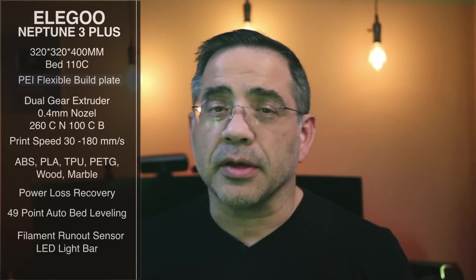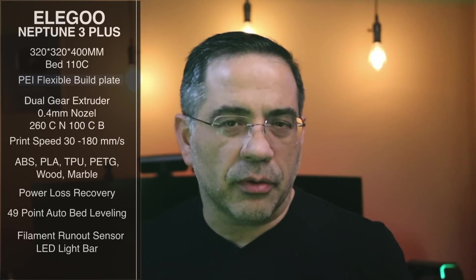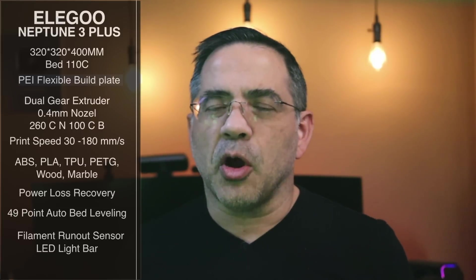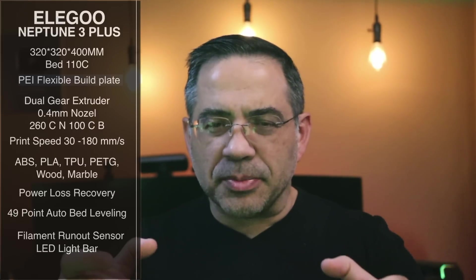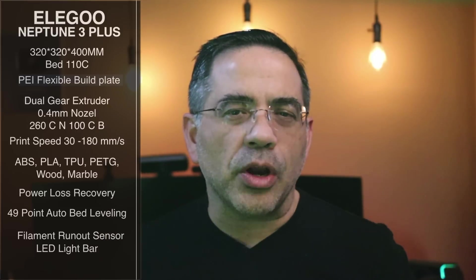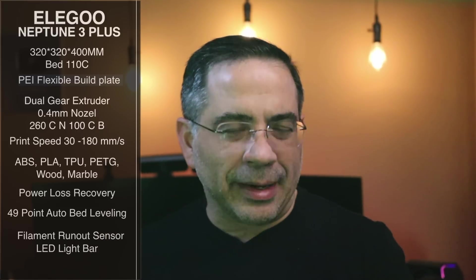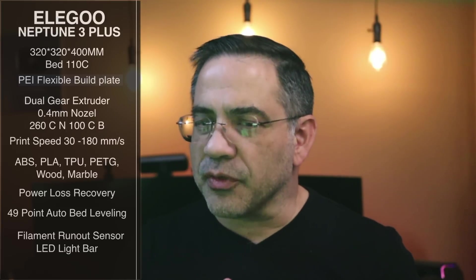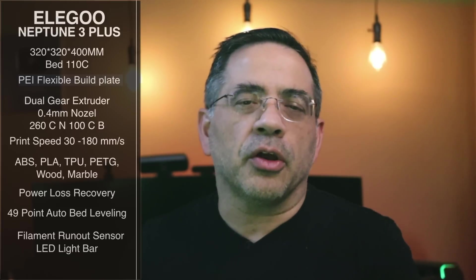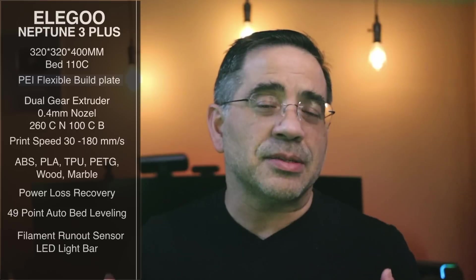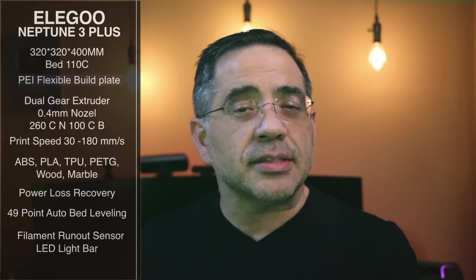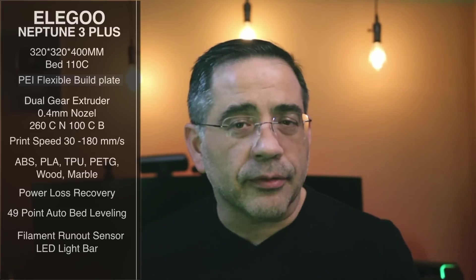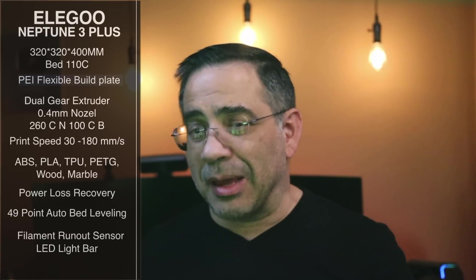It also has power loss recovery, and one of the things that really sets this apart is that it has six adjustment knobs when it comes to leveling and 49 point auto bed leveling. So you're going to be able to see that you're going to have some really nice first layer prints that are going to give you a lot of confidence. It does have a filament runout sensor, power recovery, and then it has a built-in light bar.